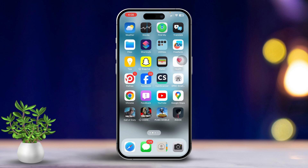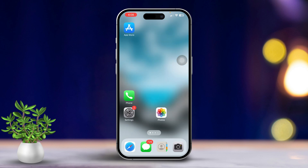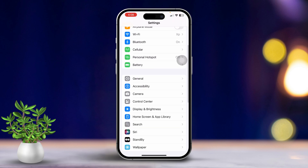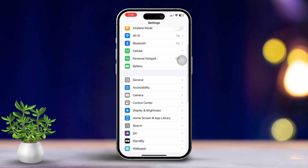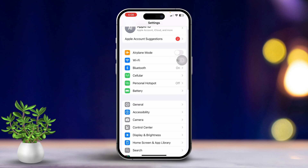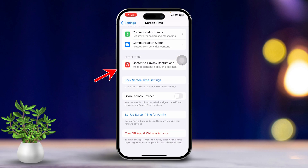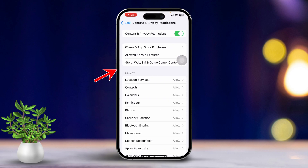Solution one: turn off contact restrictions. First, open your Settings app, then scroll down until you find Screen Time. Tap on Screen Time, then scroll down and tap on Content and Privacy Restrictions. Now make sure to turn off this feature entirely.